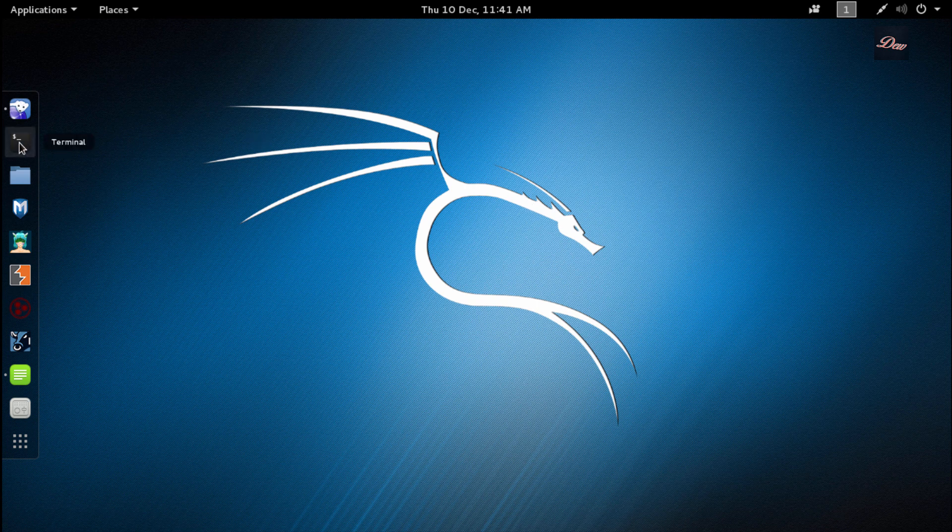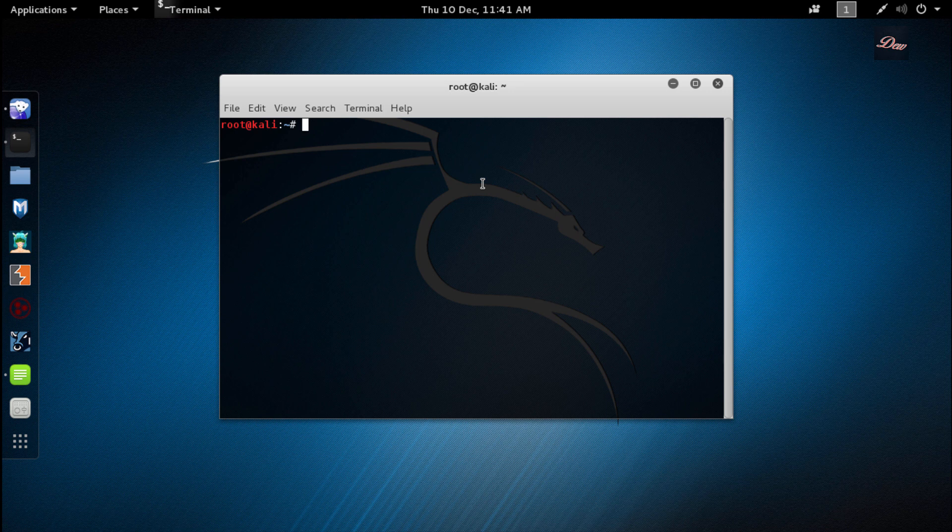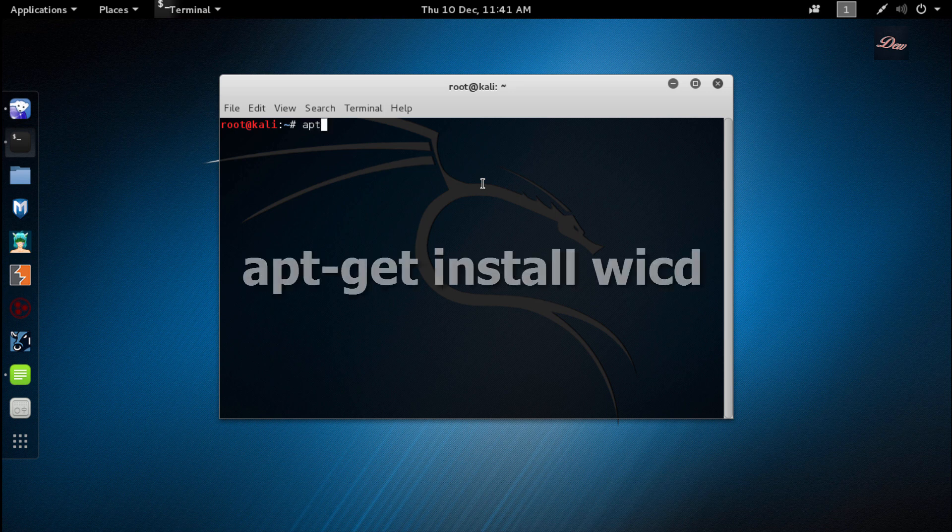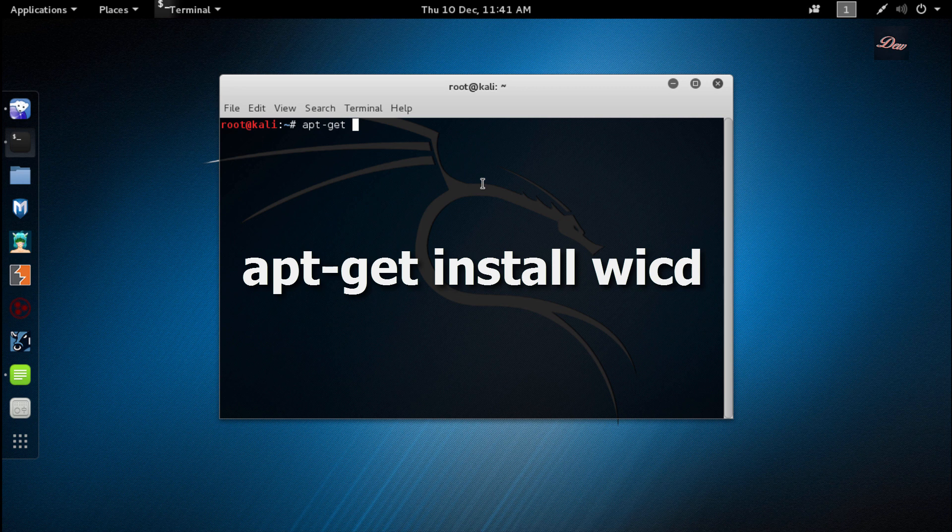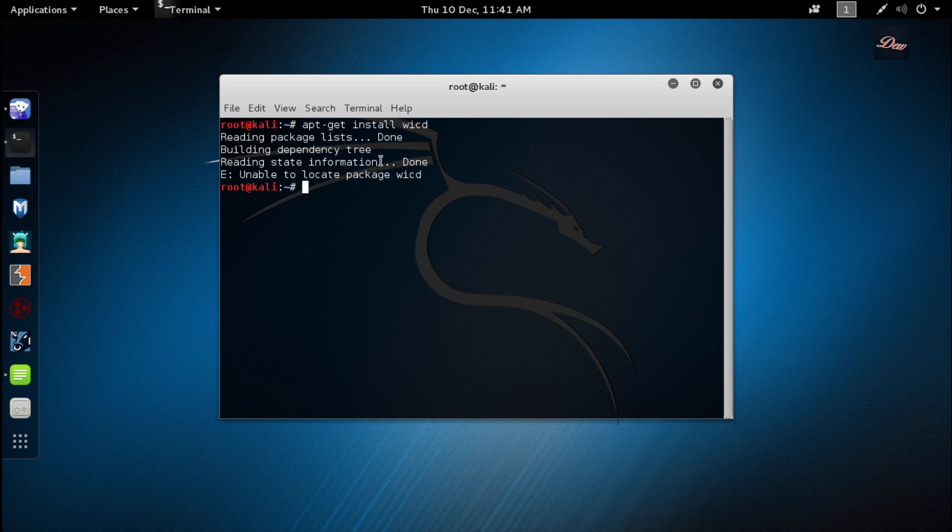So first what you want to do is open up terminal and type apt-get install WICD, then press enter. If you're having this problem...